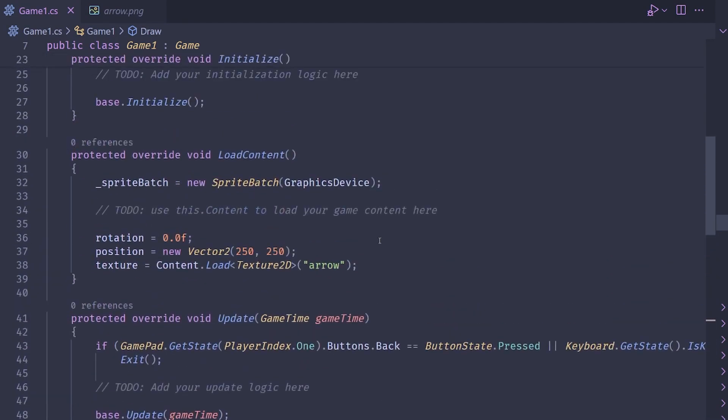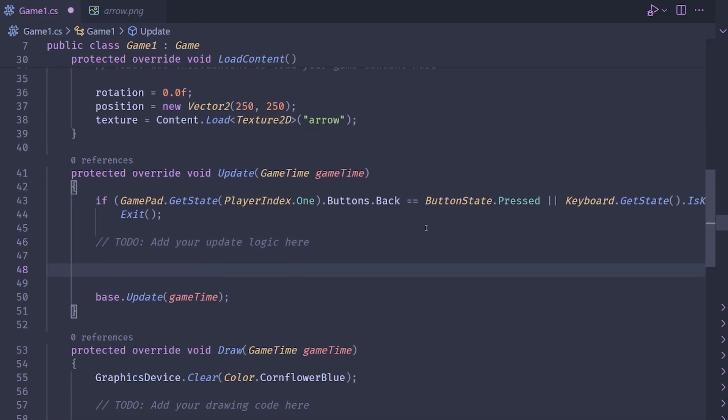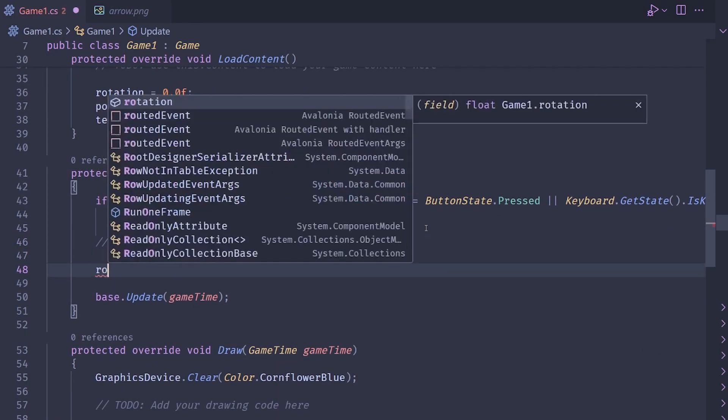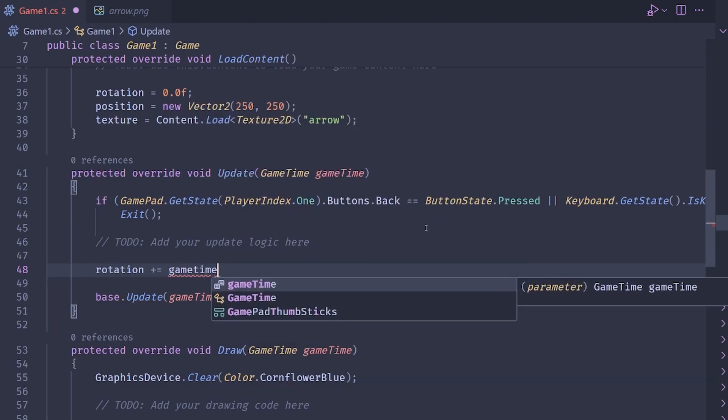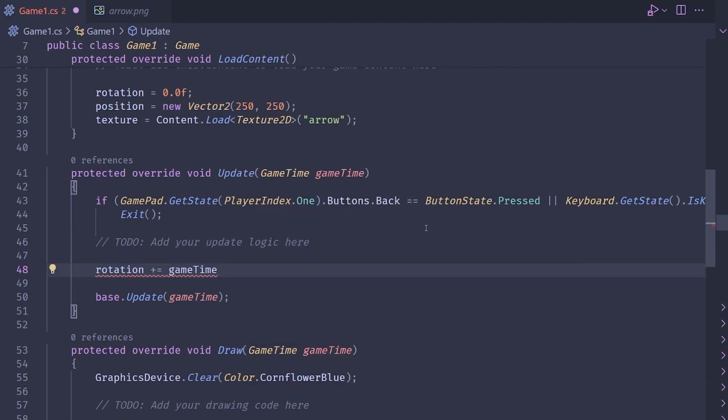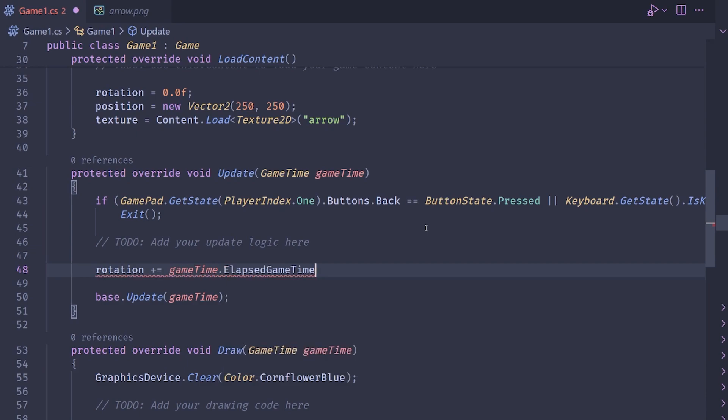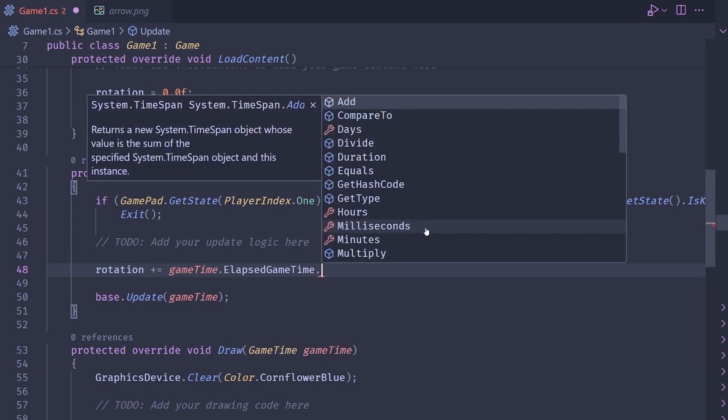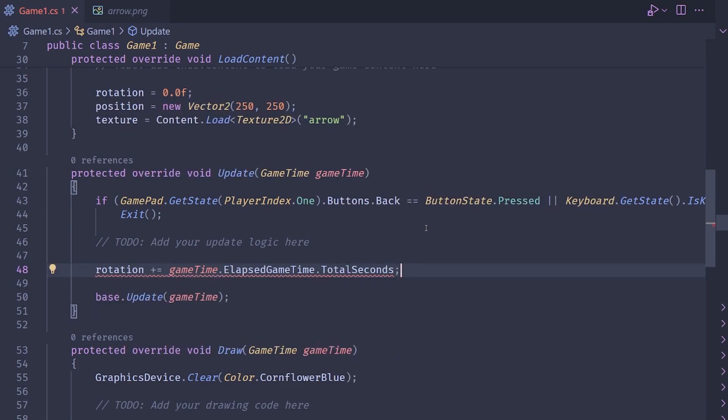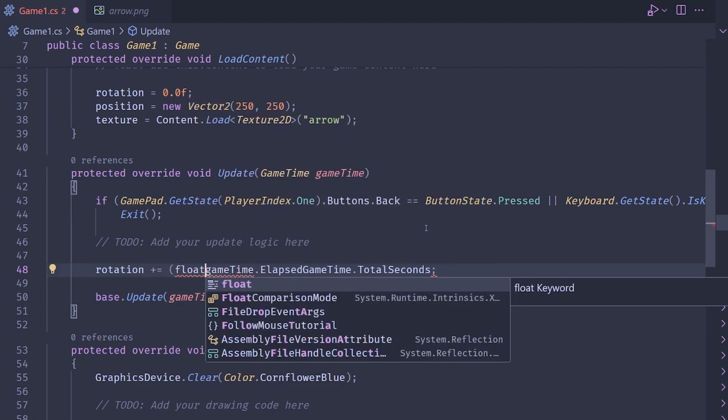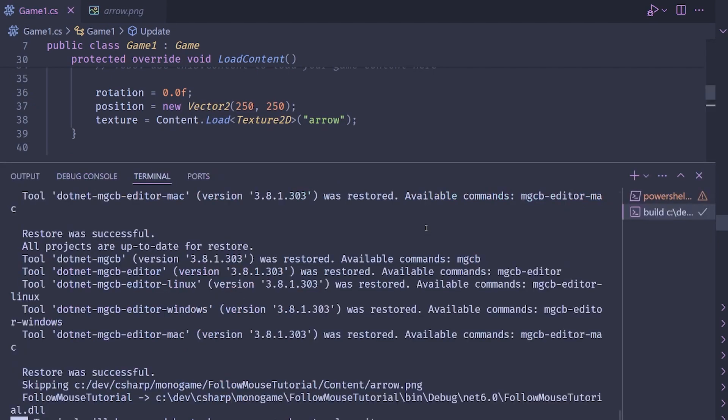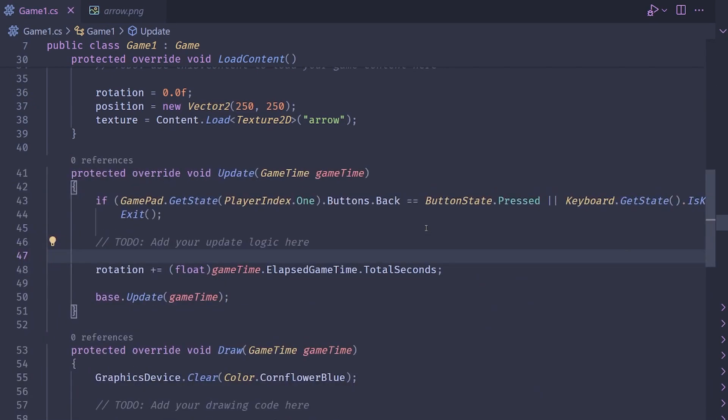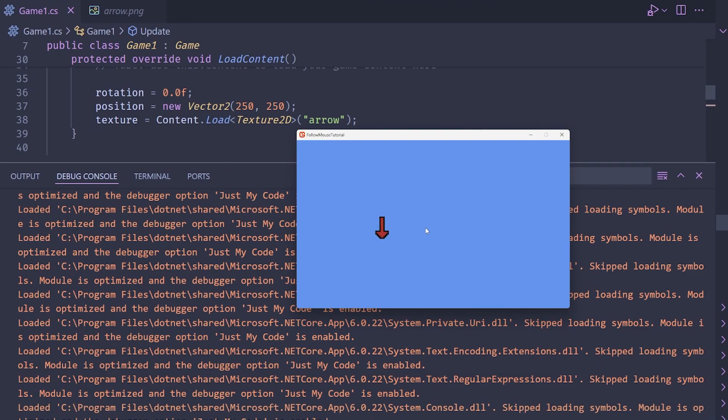Let's go ahead and make sure the rotation is working by going into update and just incrementing rotation over time. So rotation plus equals, and then I'm going to just add the delta time to it. So game time dot elapsed game time dot total seconds. And we also have to typecast this to a float because that is a double value. Okay, let's go ahead and run the code. As you can see, our arrow is rotating, which is great stuff.